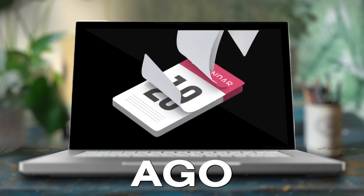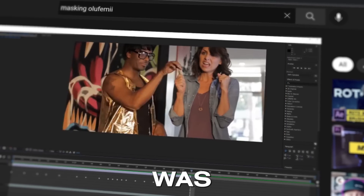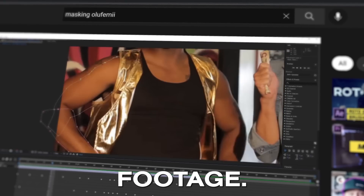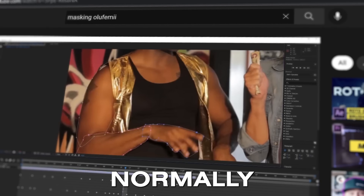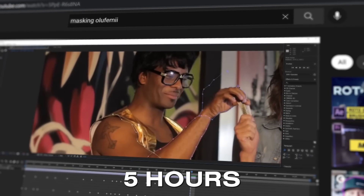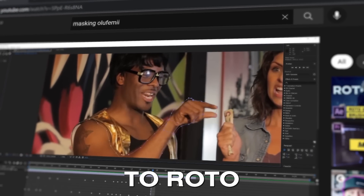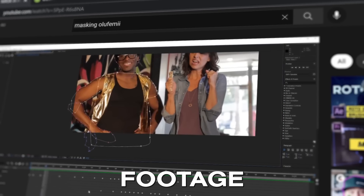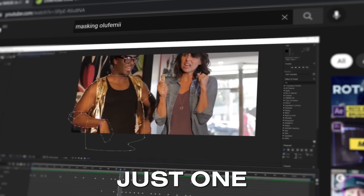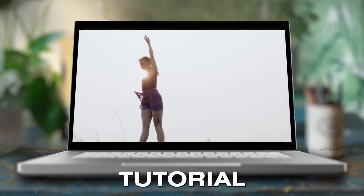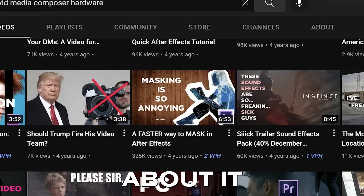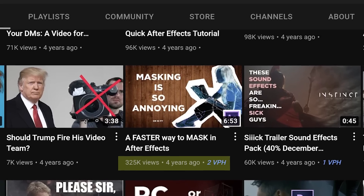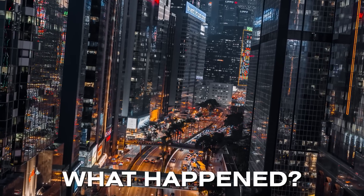Not that long ago, masking was literally the only way to cut out footage. It would have normally taken about 5 hours to roto out 10 seconds of complex footage of just one person dancing. I made tutorial number 1 about it about 4 years ago. Then what happened?